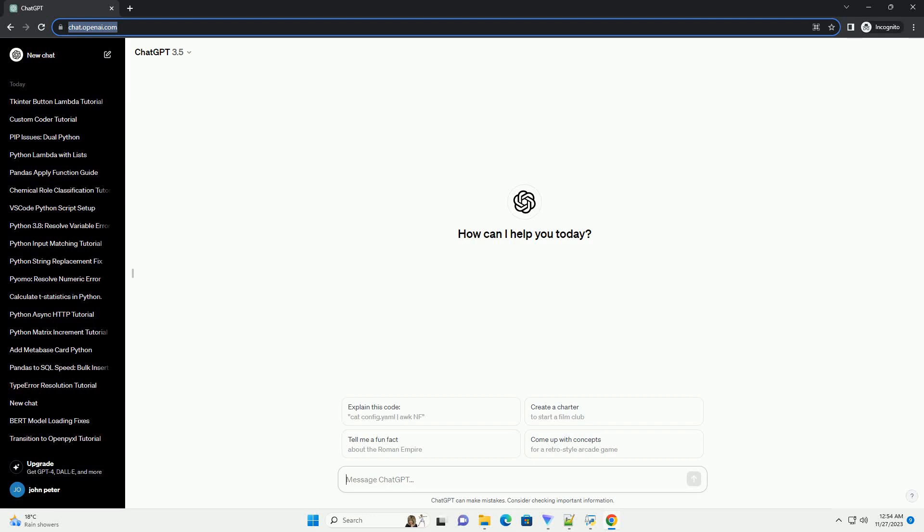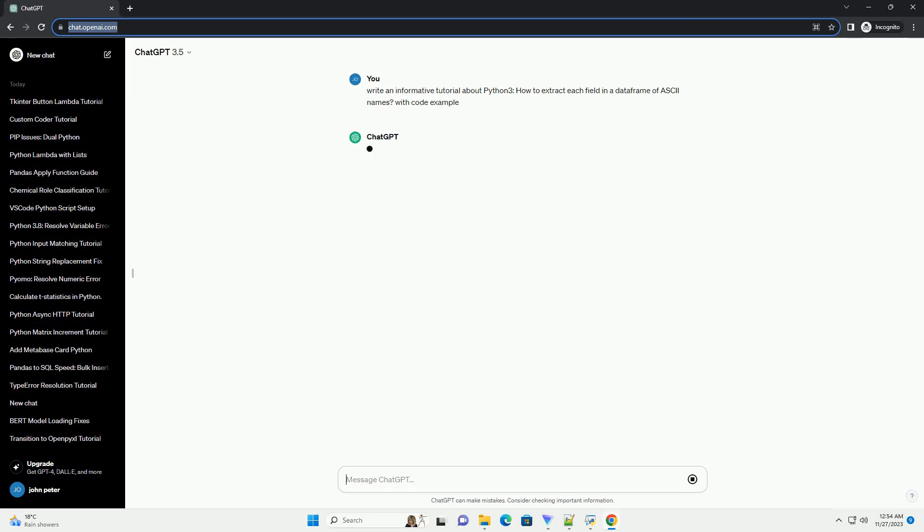Please subscribe and you can download this code from the description below. Extracting Fields in a DataFrame of ASCII Names Using Python 3.